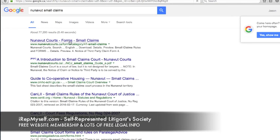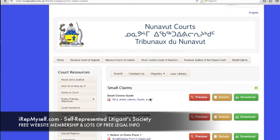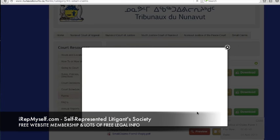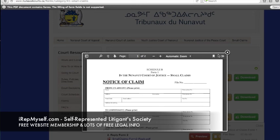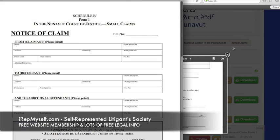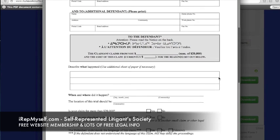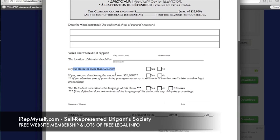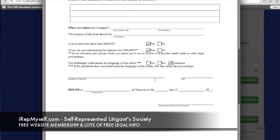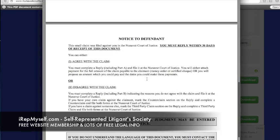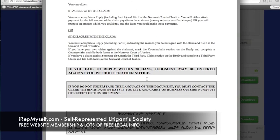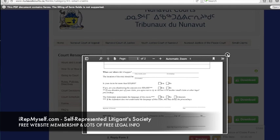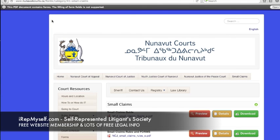Up to Nunavut — I believe this is the last province or territory we'll look at. They have a helpful small claims court guide. Here's the notice of claim, which looks almost identical to other provinces — a space for the plaintiff, a space for the defendant. What language should it be held in? Are you abandoning an amount over $20,000, because you can only sue for $20,000 in Nunavut? There's also a question asking whether the defendant understands the language of the claim — that's something I haven't seen on many forms before. Again, I can't reinforce enough: 'See Schedule A.' If this video was called anything, it should be called 'See Schedule A.'